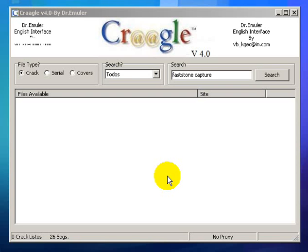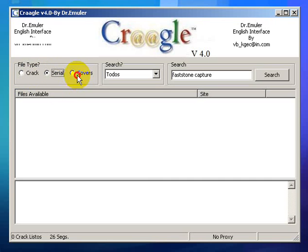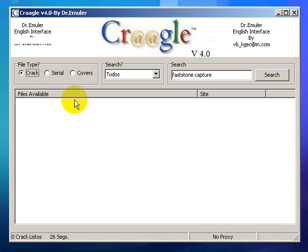Good thing about it too is you don't have to download it, you just have to run it. There are three types of search categories: you can search for crack, serial, or covers. If you want to search for software to see if it has a crack or serial, this tool will do it for you.